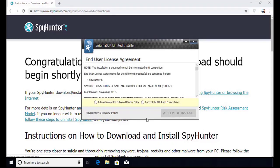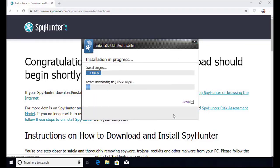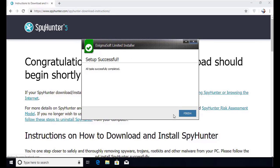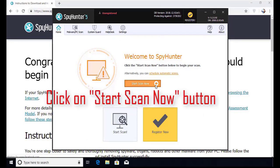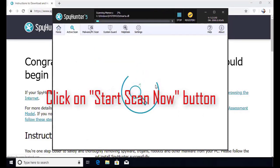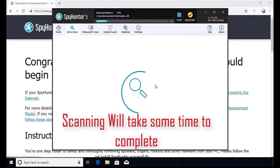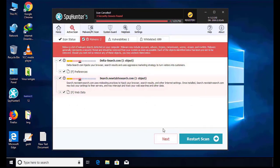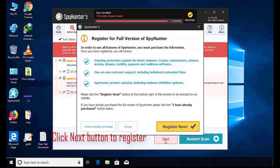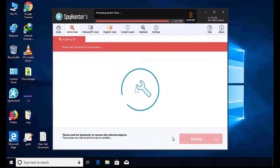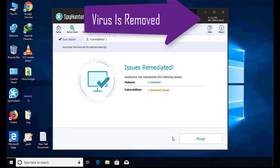Now click Continue. Here click on I Agree button. Accept and Install. Installation will be finished and program will restart. Now click on Start New Scan button. Software will take some time to complete the scan. After that click on Next button to register this software. After that it can easily remove the virus from your computer.